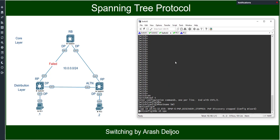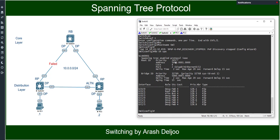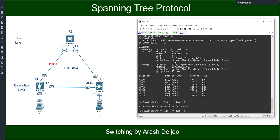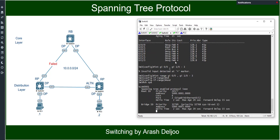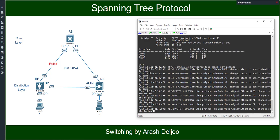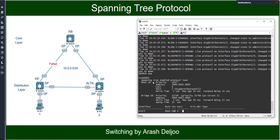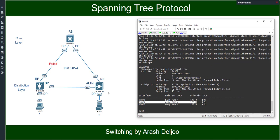In Switch3, do show spanning-tree. Again we should shut down some interfaces. Interface range Gigabit00, Gigabit1/0 through Gigabit1/3 — in a real device you wouldn't need to shut these down. Don't forget the range keyword, then shut down. Show spanning-tree confirms that Gigabit01 is the root port, Gigabit02 is the alternate port, and Gigabit03 is the designated port.